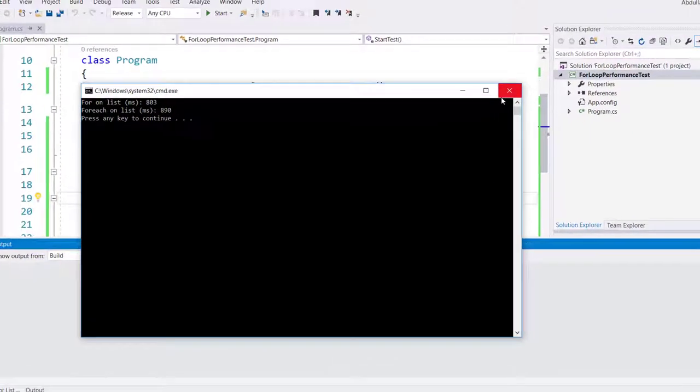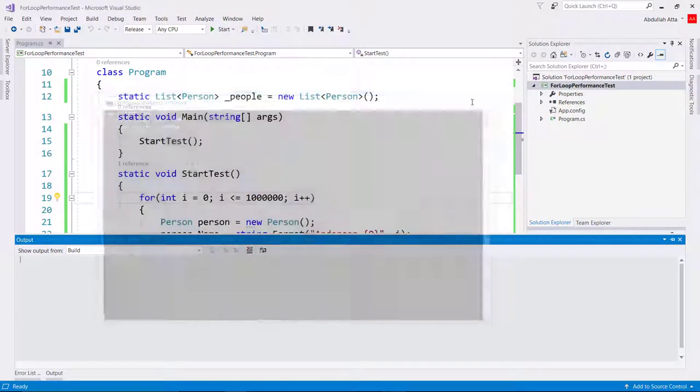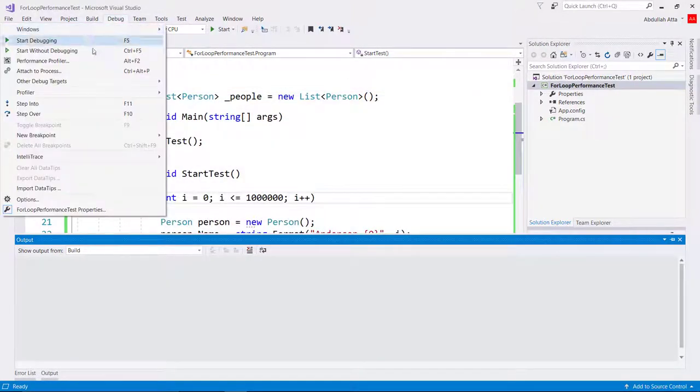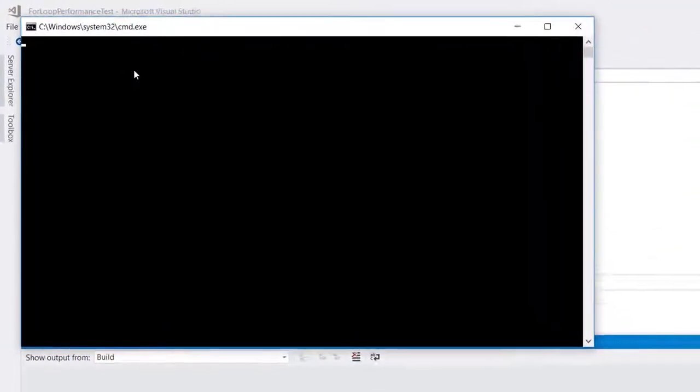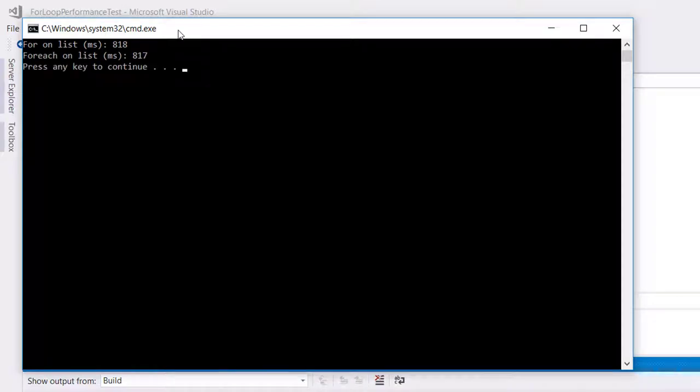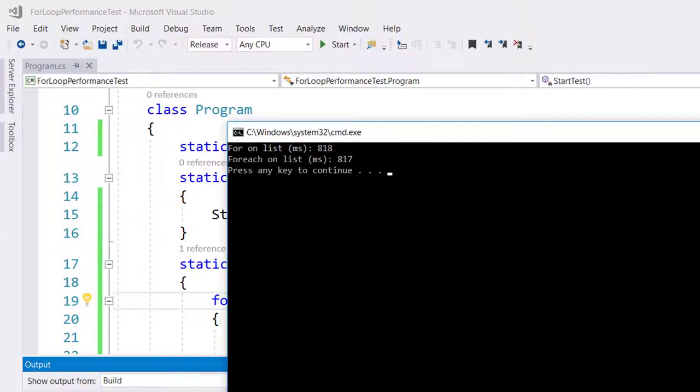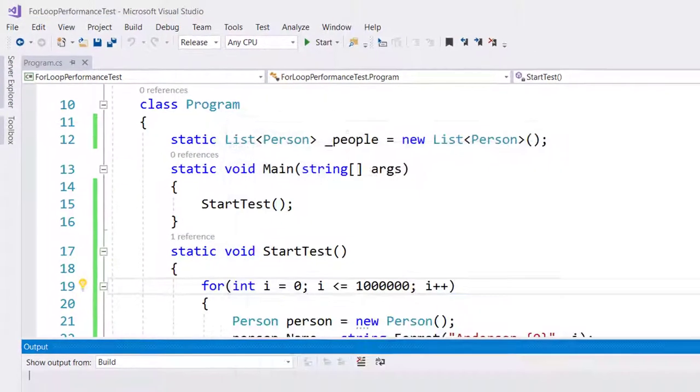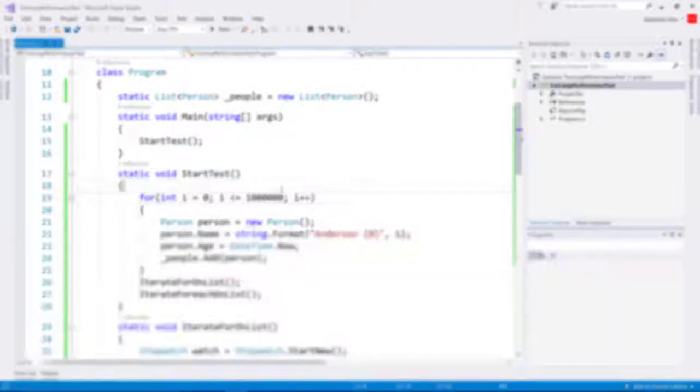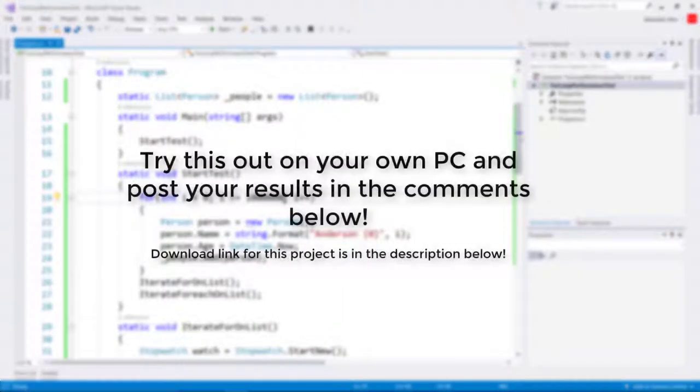Again, no, for loop is performing better but not by much. Okay, as you can see, for huge collections it doesn't matter which loop you choose, but please try out this exact same program on your own computer.